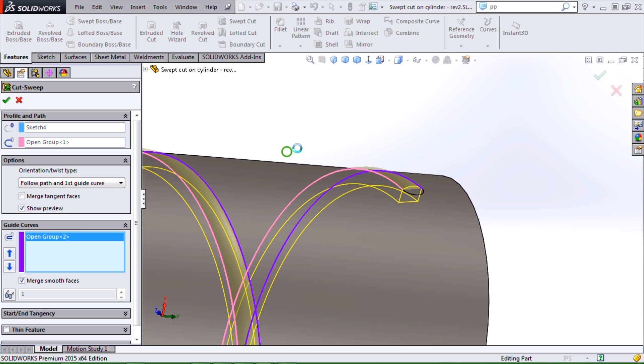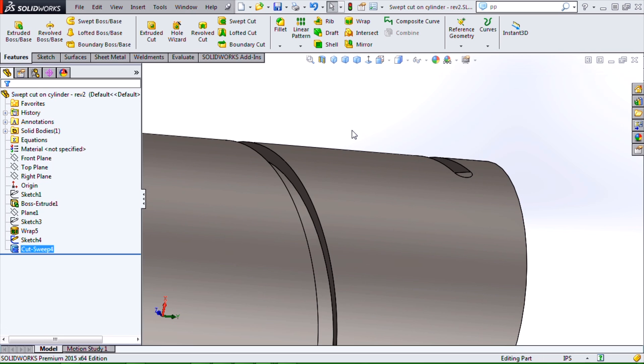This should succeed and complete successfully. But if it doesn't, we have some techniques to remedy that as well. So no need to panic yet. Let's let this complete and then we'll take a look at a technique that we can use to still create this feature successfully, even if my swept cut fails.